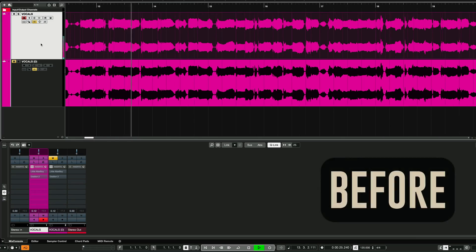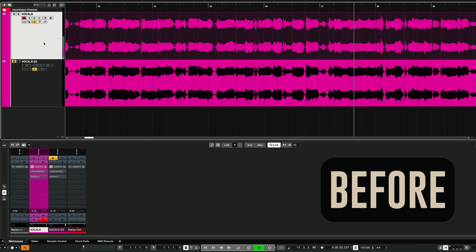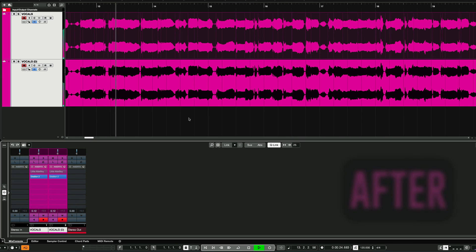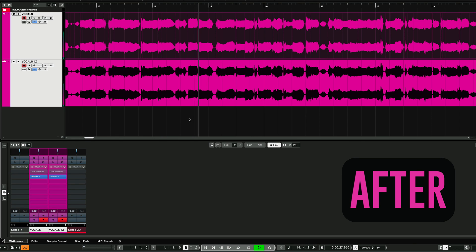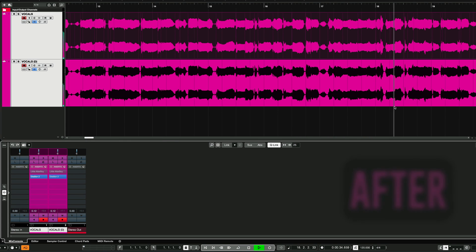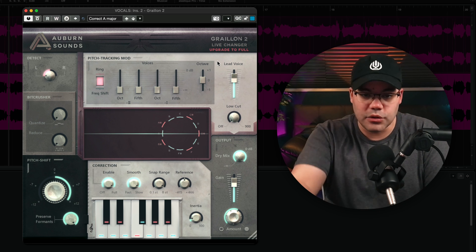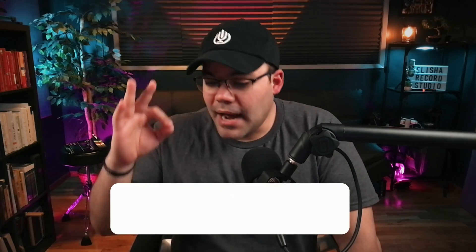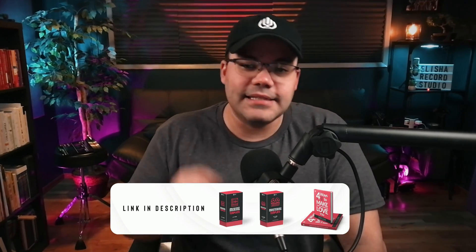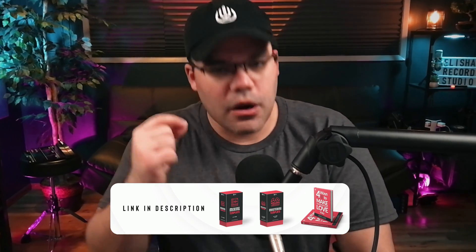So let's take a listen before and after really quick. [Before] I can see your intention, solo tú dime cuándo y dónde, I can give you affection. Te hablo de amor y no respondes. [After] I can see your intention, solo tú dime cuándo y dónde, I can give you affection. Te hablo de amor y no respondes. If you want to try this plugin, I'm gonna leave the link in the description below so you can download the free version.